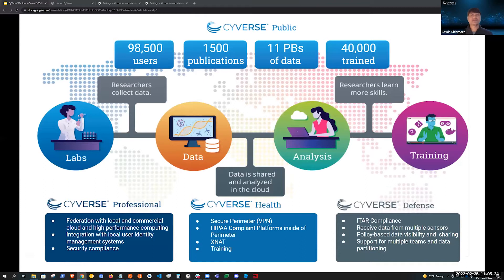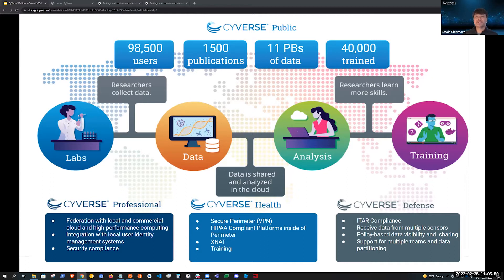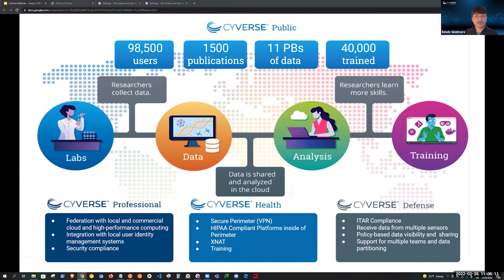Cybers has both grown in community size and evolved along with these trends and needs from the research community. We currently have 98,000 registered users using Cybers and 11 petabytes of data. Cybers today is less about providing our own infrastructure and really about connecting users to the cloud and focusing on things that matter most to users — such as usability of the clouds, bridging gaps in access, enabling productive use, enabling cost containment, and collaborating with partners to introduce features like machine learning operations, hybrid cloud, and cloud native technologies.